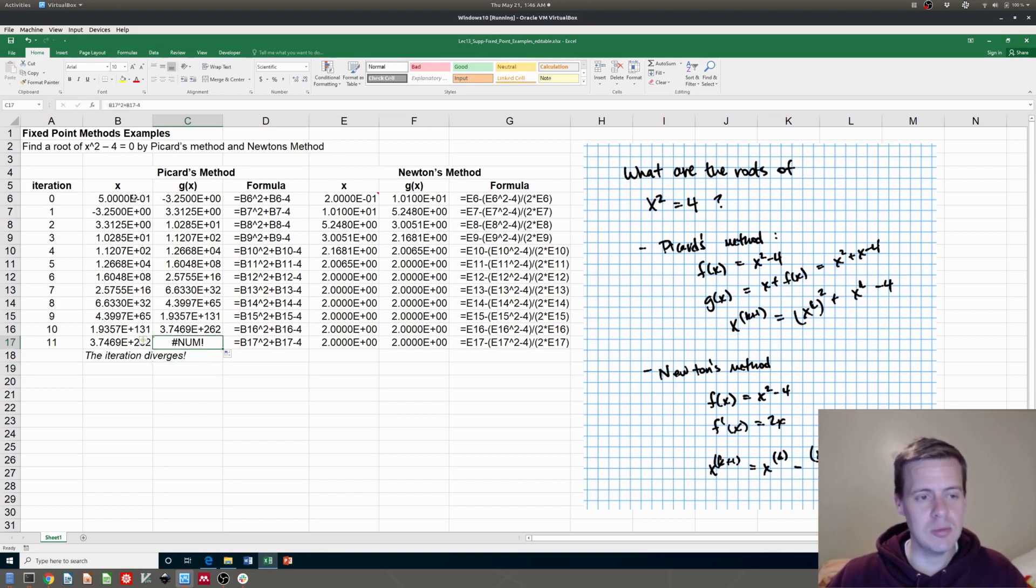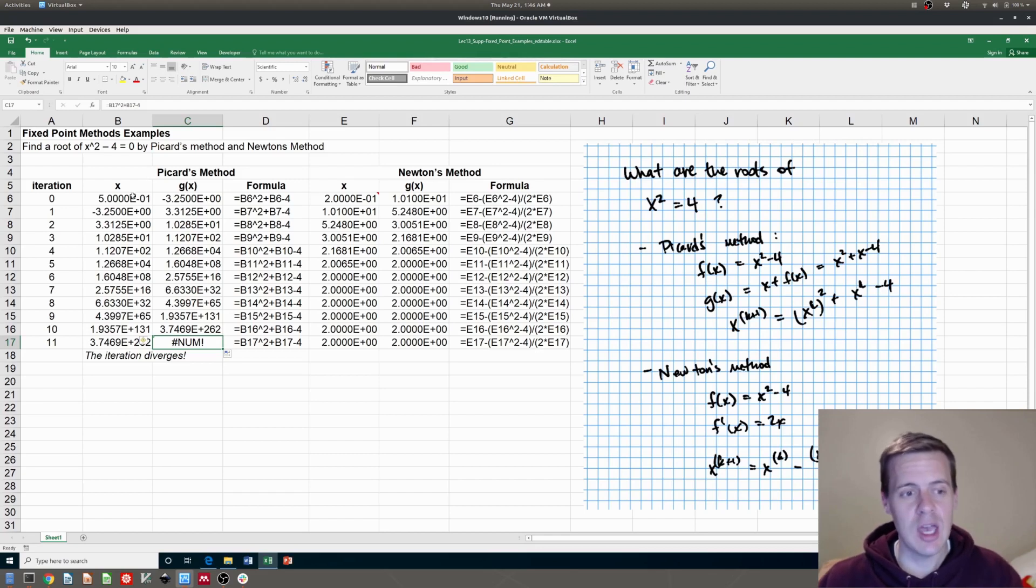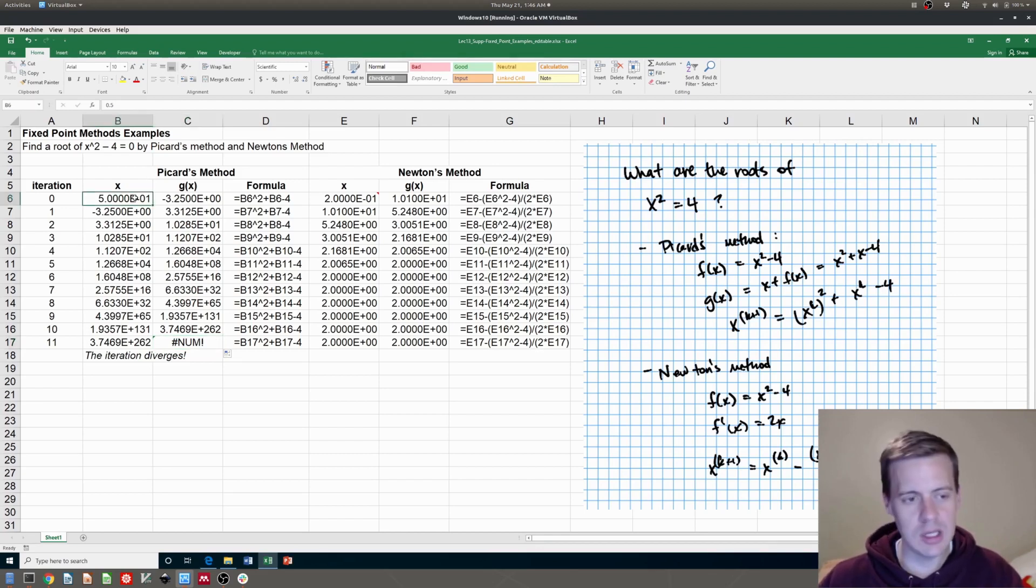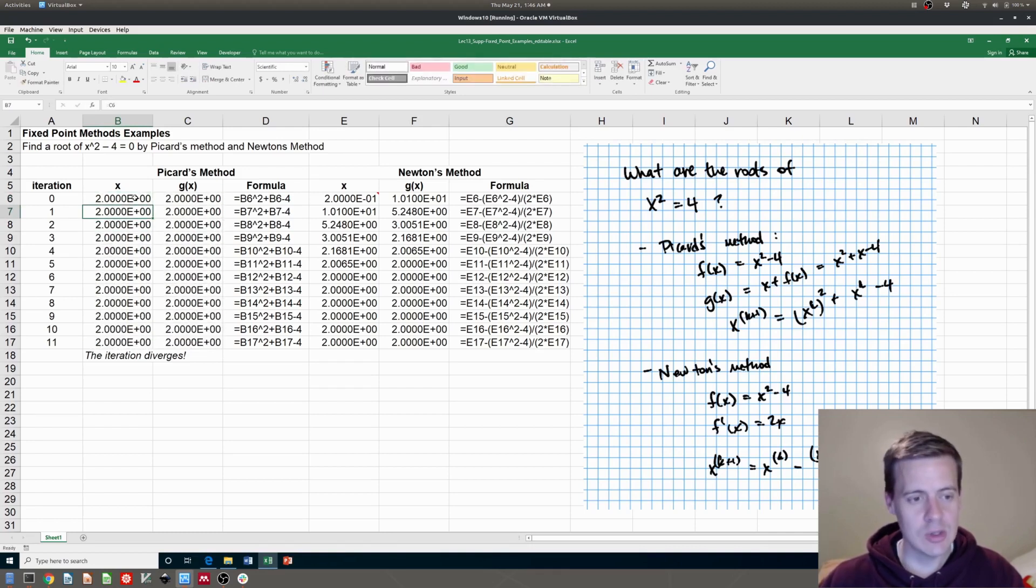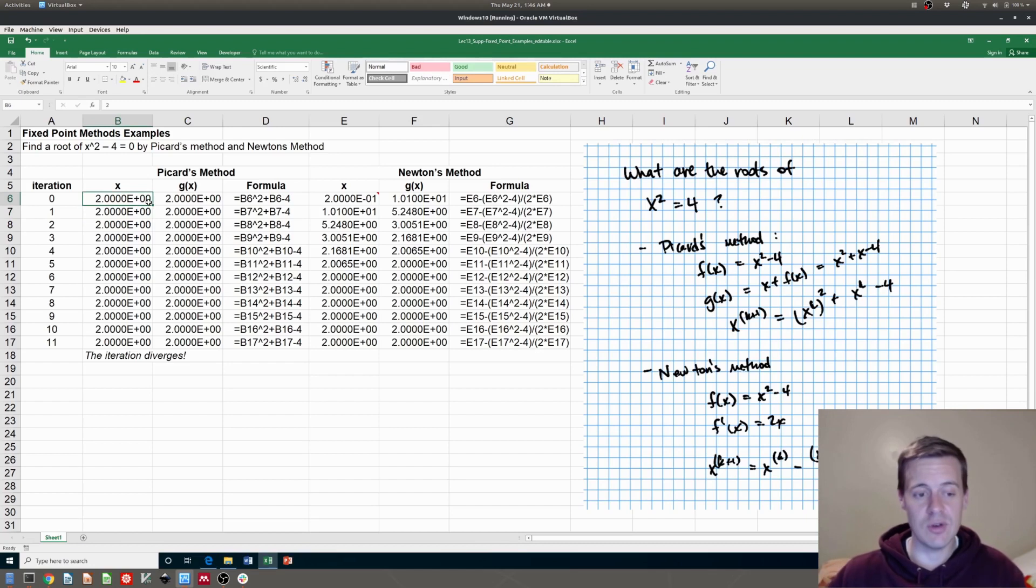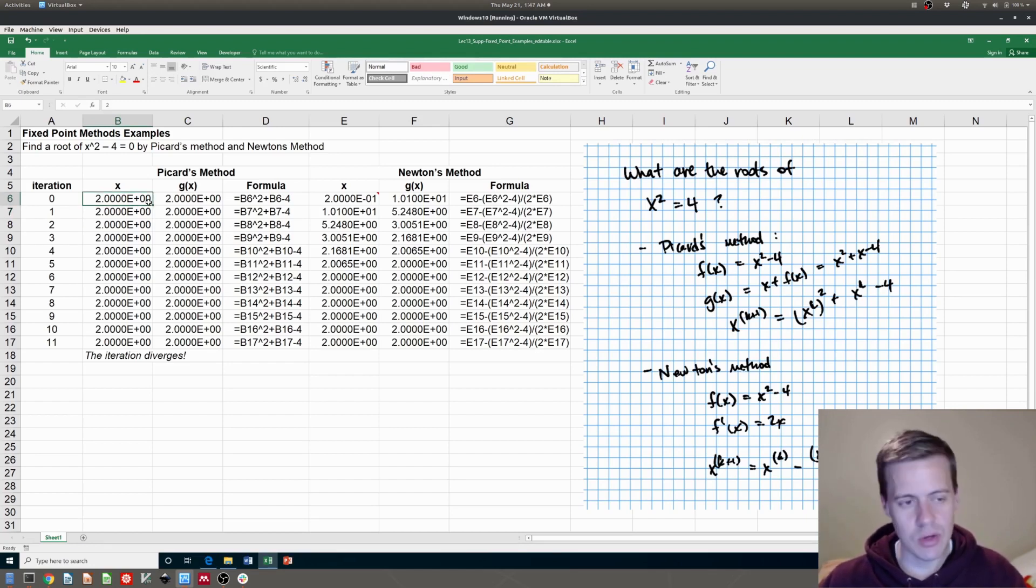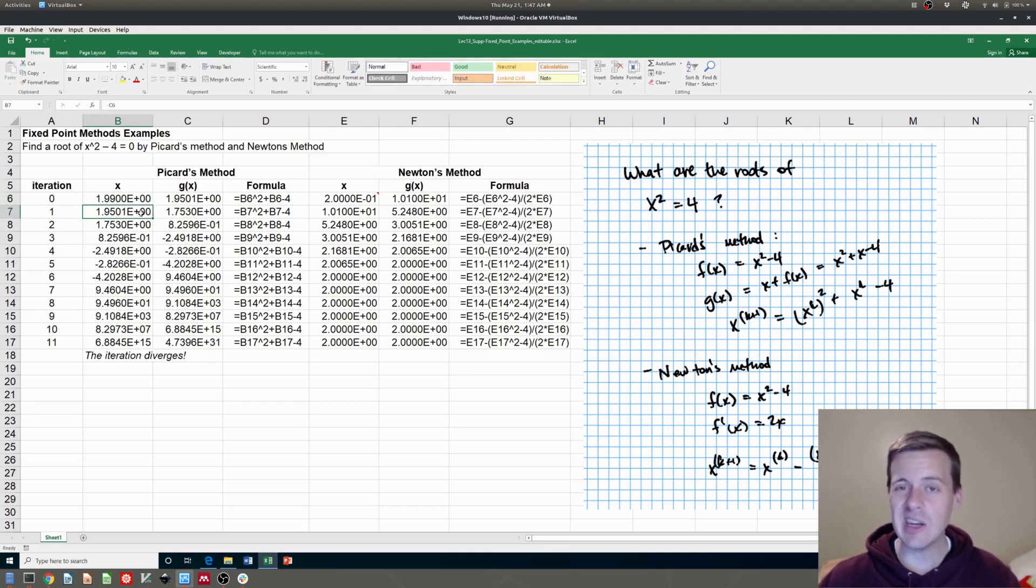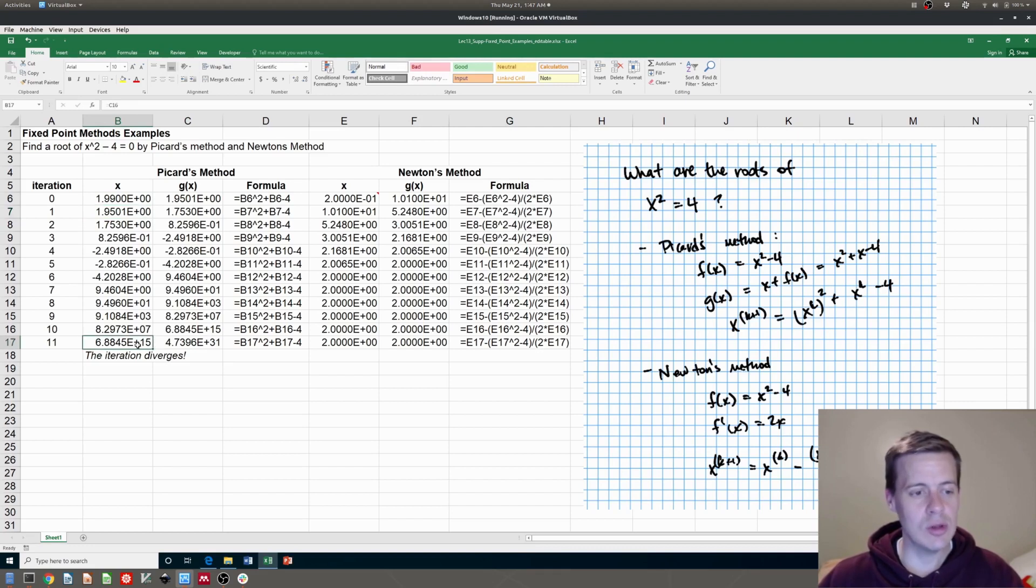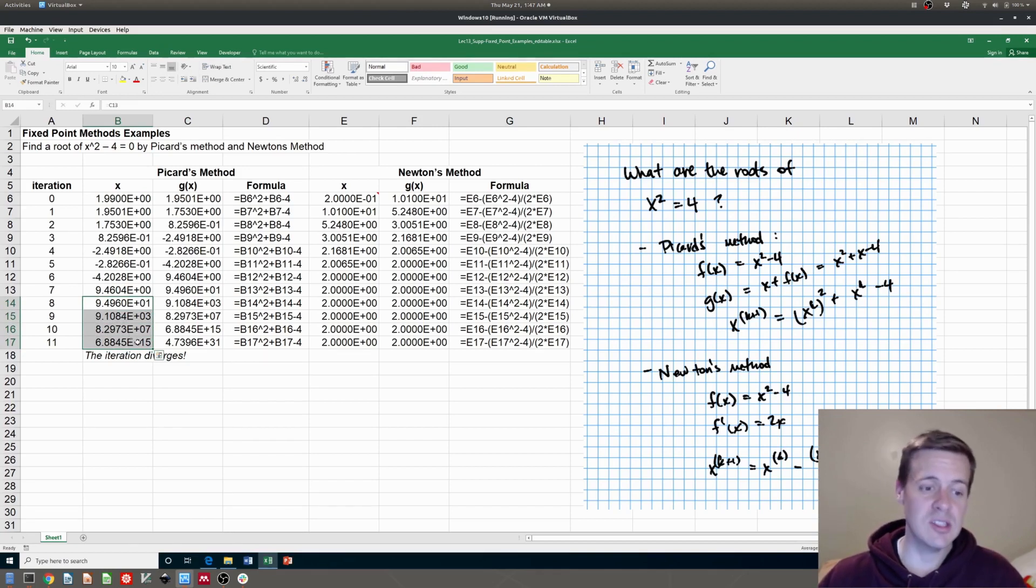But notice that Picard's method for this particular example doesn't converge. And I can really quickly try different guesses if I want. I can try a guess of zero. I can try a guess of two so I know exactly the right answer. It converges on that one. Or I can guess 1.99. That one doesn't converge. How am I telling that it's not converging? Well, I look down here and is x staying the same each time? If it's not staying the same each time, then it's not converging.